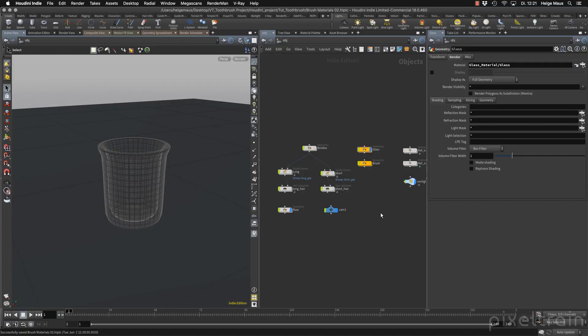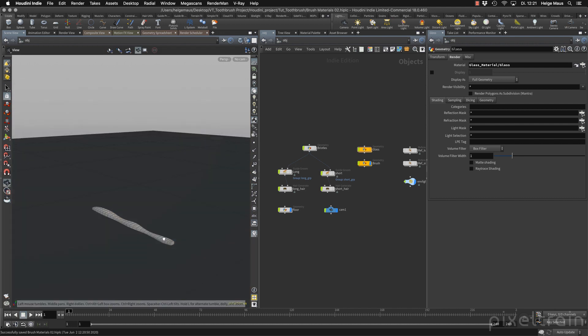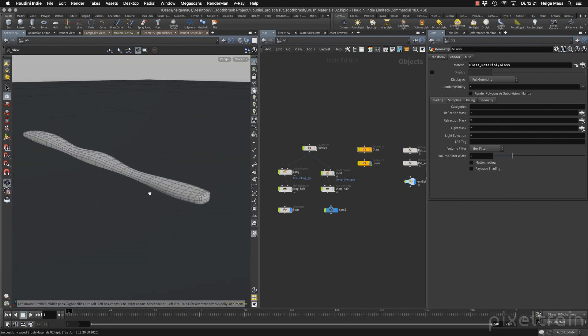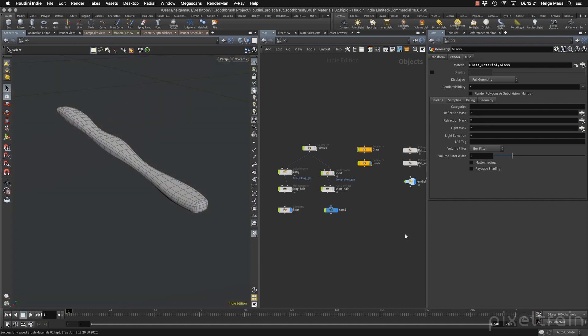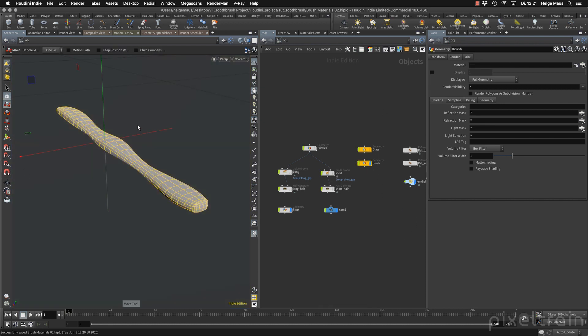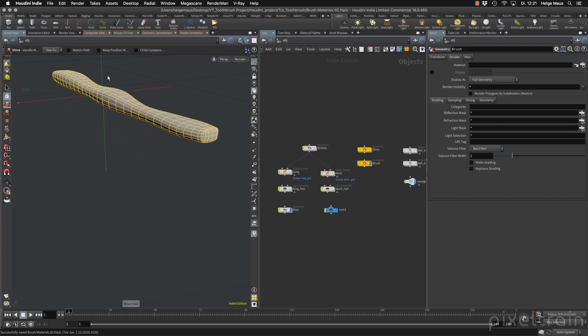Welcome back to the next lesson. This time we want to shade our brush. We switch off the glass and activate the brush, and we see our first problem: the brush sits here now in the floor. You may tend to activate the brush and move it around, but be aware that we will run into big problems — the reason being our bristles setup.